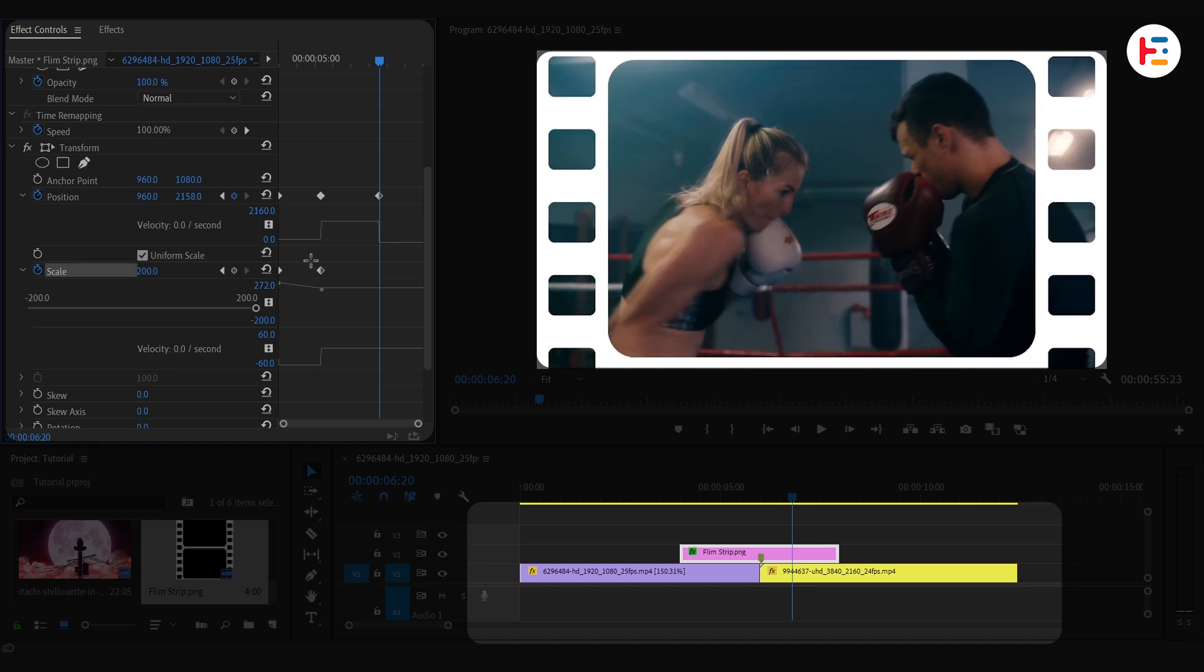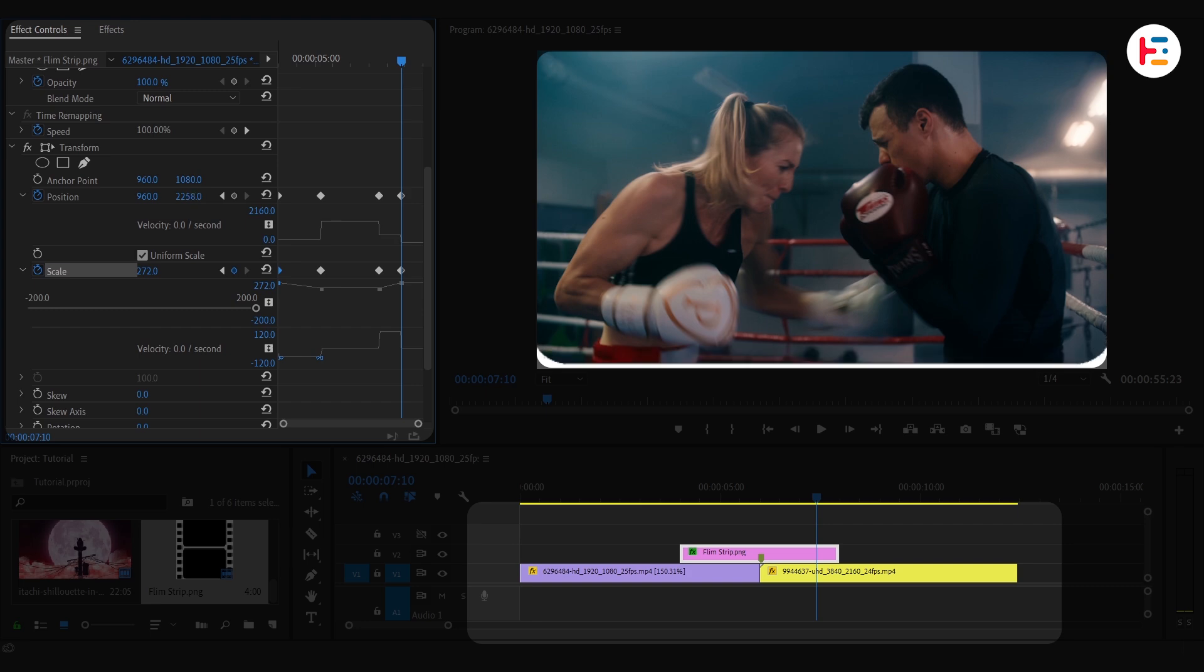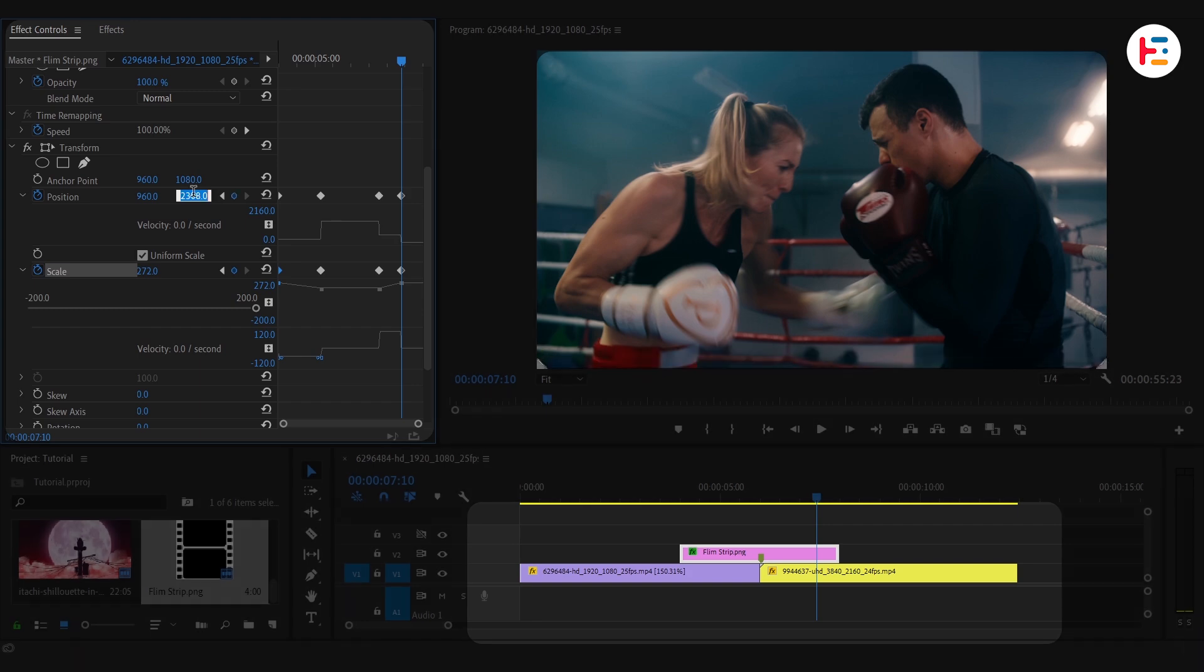For scale, just copy and paste the earlier keyframe. Move a few frames forward and paste your starting scale keyframe again, but tweak the Y position slightly to hide that white edge.